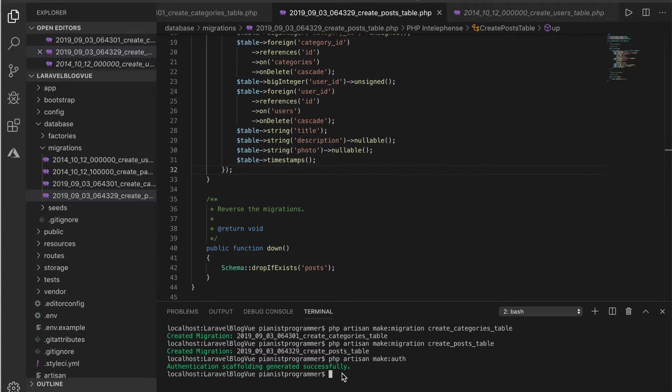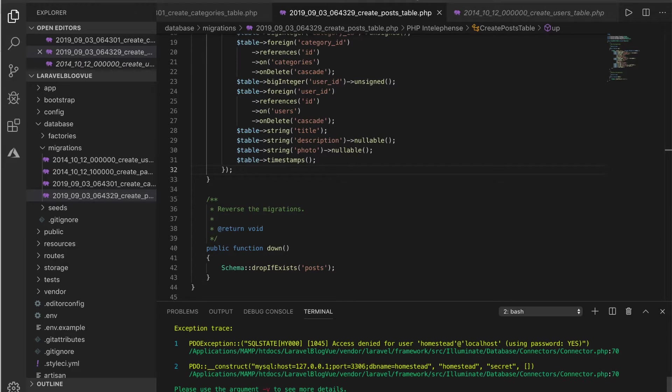What we need to do now is migrate these files, and on the database we'll be able to see all these tables that we've created. To do that, just type php artisan migrate.